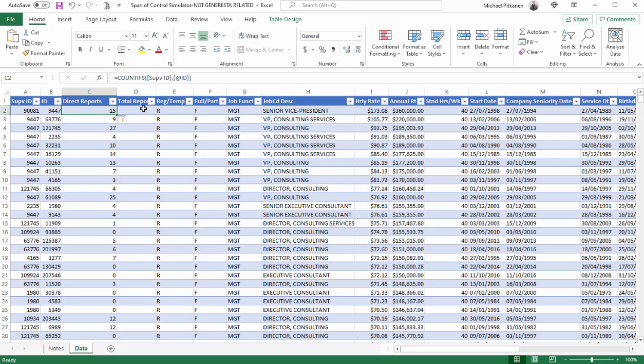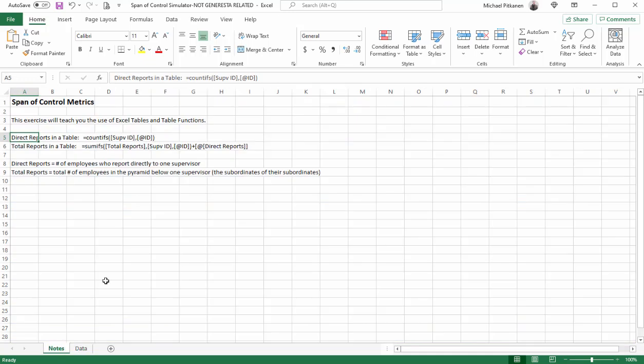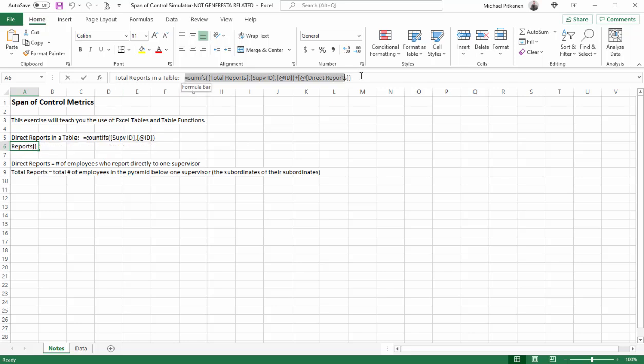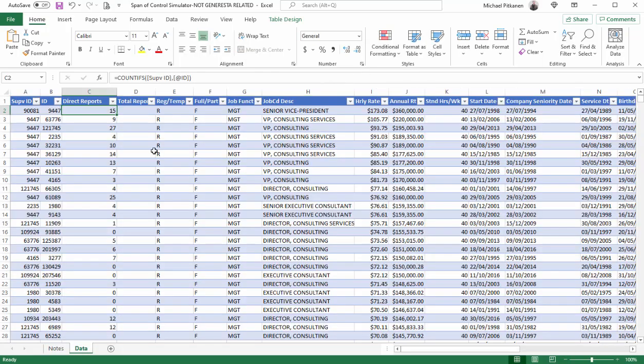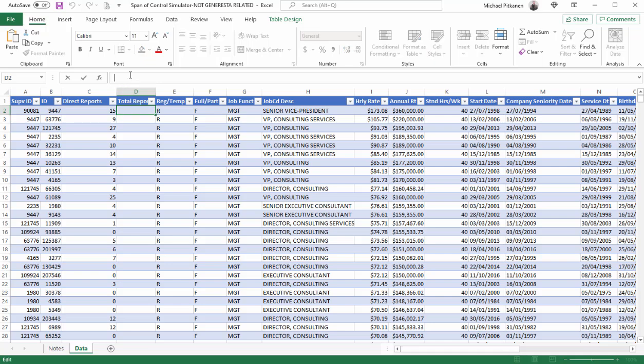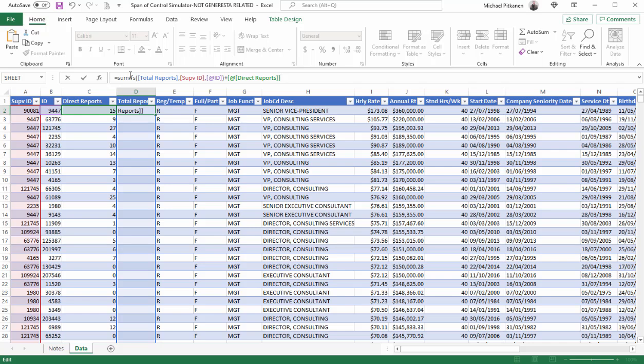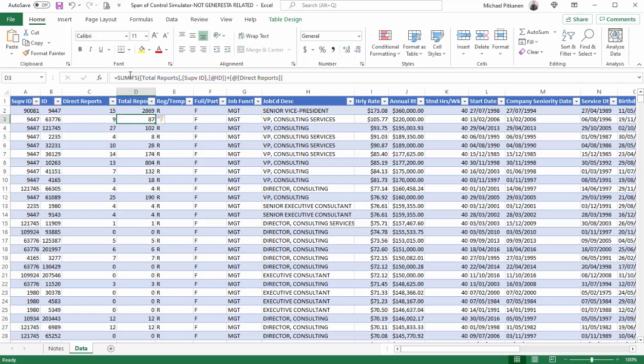Now, let's find out how many people in total is this senior vice president responsible for. In other words, for the entire organization, how many people will roll up to this individual? Go back to notes. I'm going to select it from this formula right here. Go to data, click in cell D2, go to the formula bar, and hit Enter, or Control V, then press Enter. There we are. And we notice this person has 2,869 individuals underneath them.